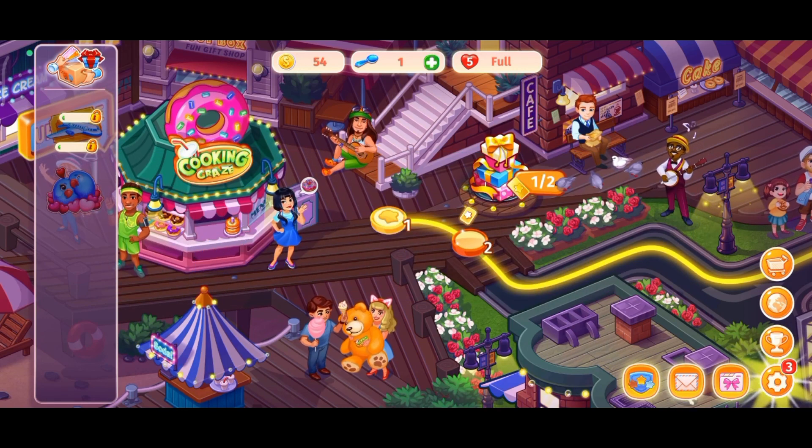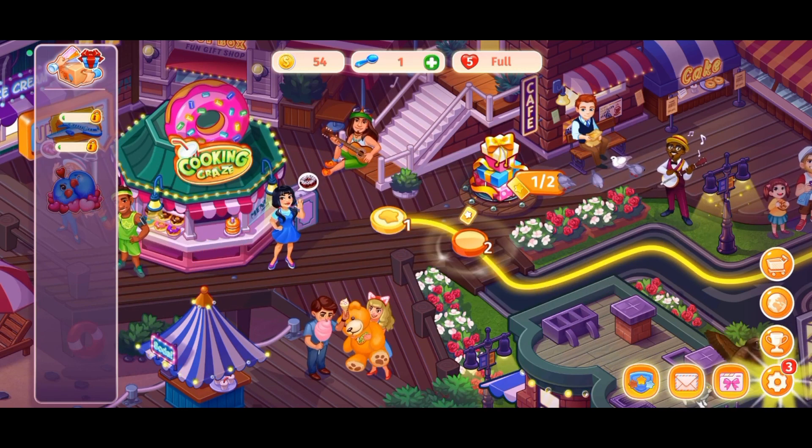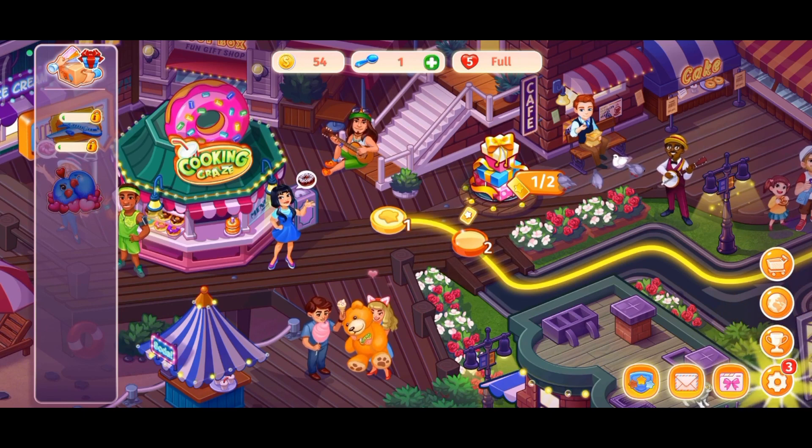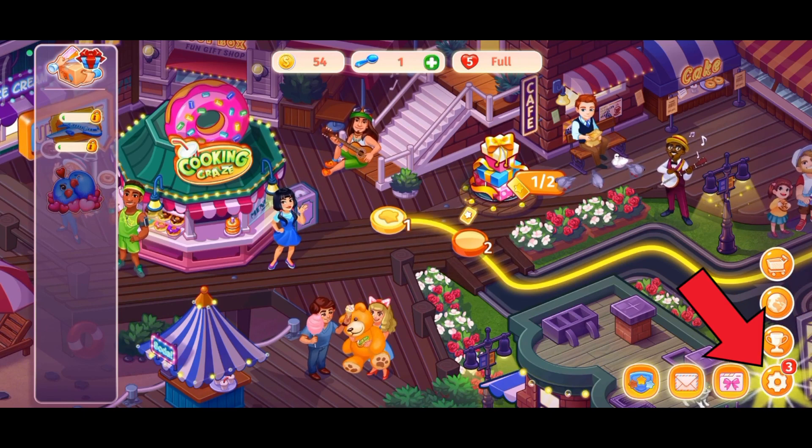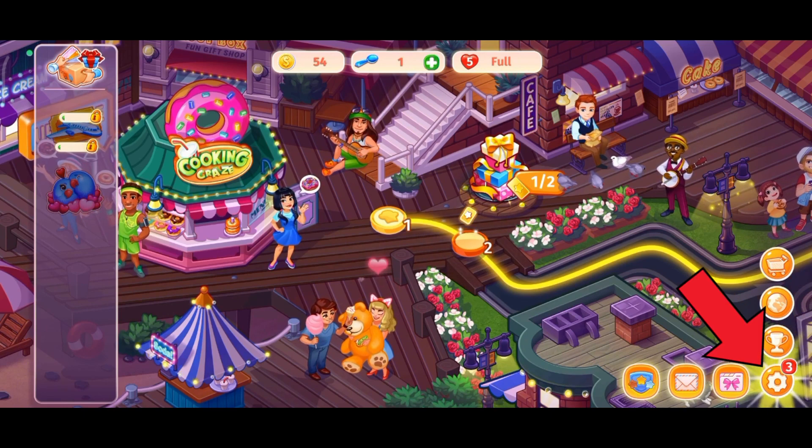First, launch open your Cooking Craze game. Now, tap on the gear icon which is at the bottom right corner of your screen.